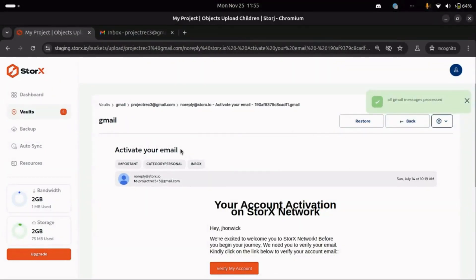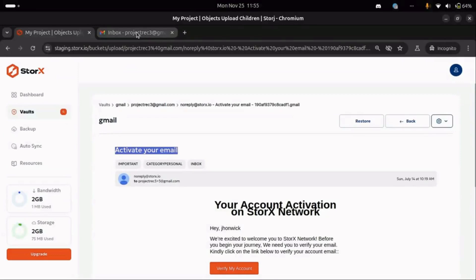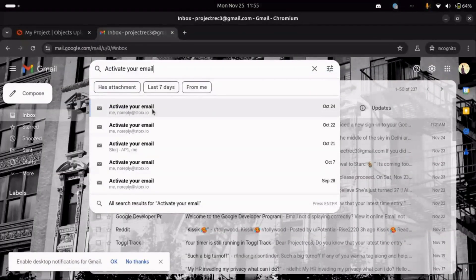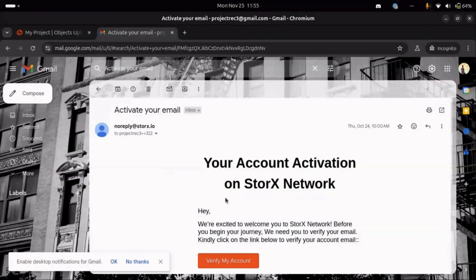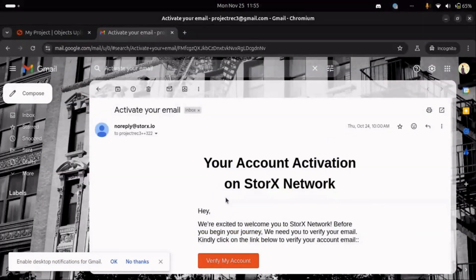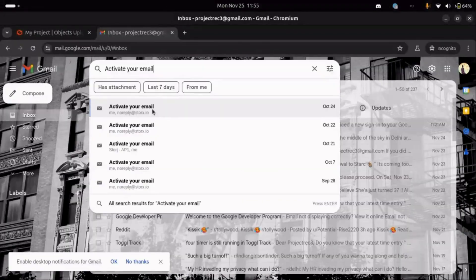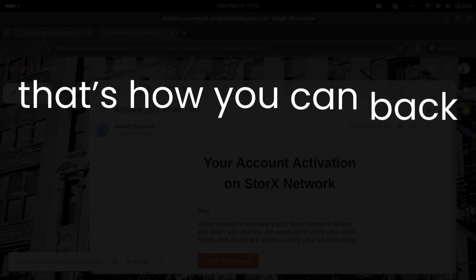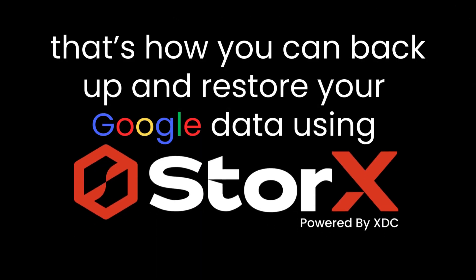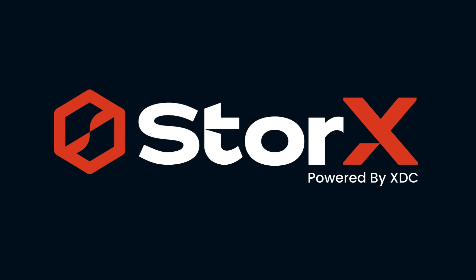To verify the restoration, log in to the Gmail account where you restored the email, and search for it using the subject line. You'll see that the restore process has been successfully completed, and that's how you can restore your mails using StorX. With StorX, managing and protecting your data has never been easier.